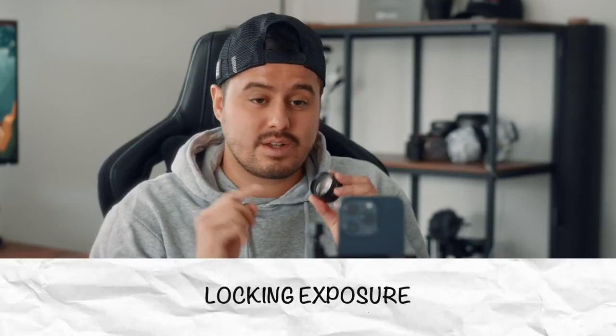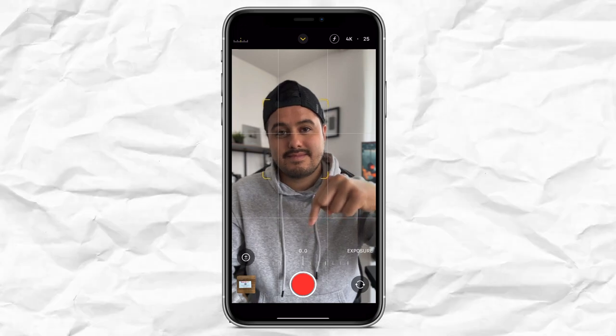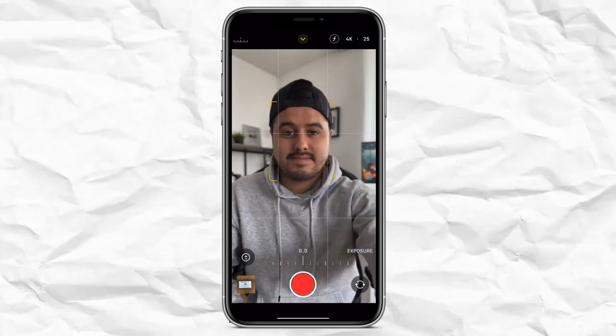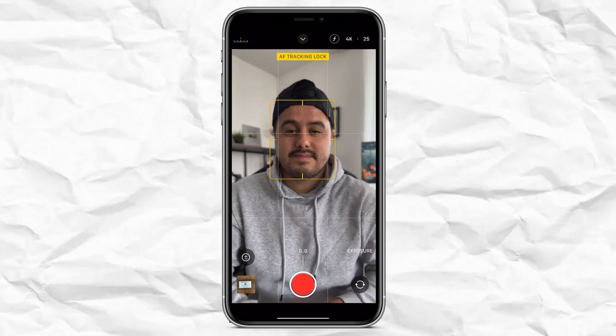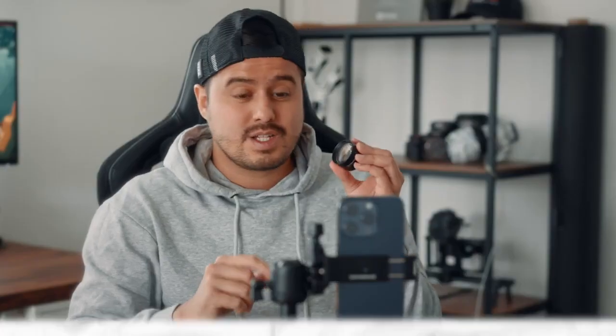Next is locking the exposure. In general, you want to lock your exposure to prevent changes from happening. In cinematic mode, the exposure is locked through the exposure compensation tool. The only thing I do from there is tap on my face to let the focus continuously track me. Next up is performance — once you have that, hit the record button, make sure to look into the camera and not somewhere else, and show some body language.